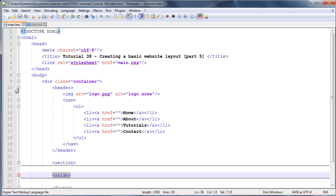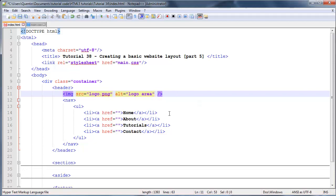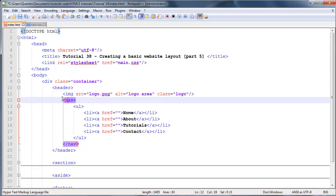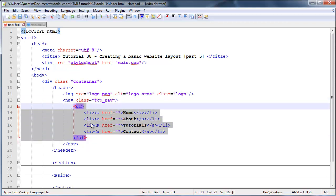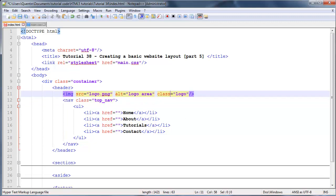To do that, we're going to go back to notepad++ and I'm going to open up my header tag over here. In my image tag, I'm going to give this a class of logo. Then I'm also going to go to my nav tag over here and give this a class equal to top_nav because this is our top nav.